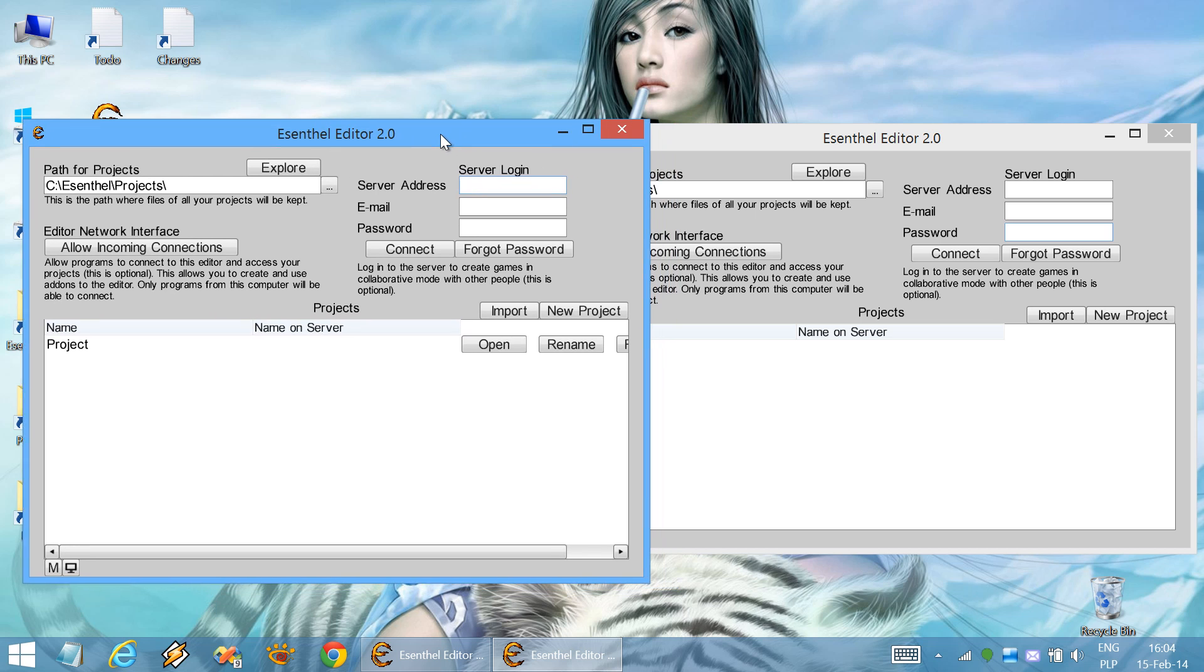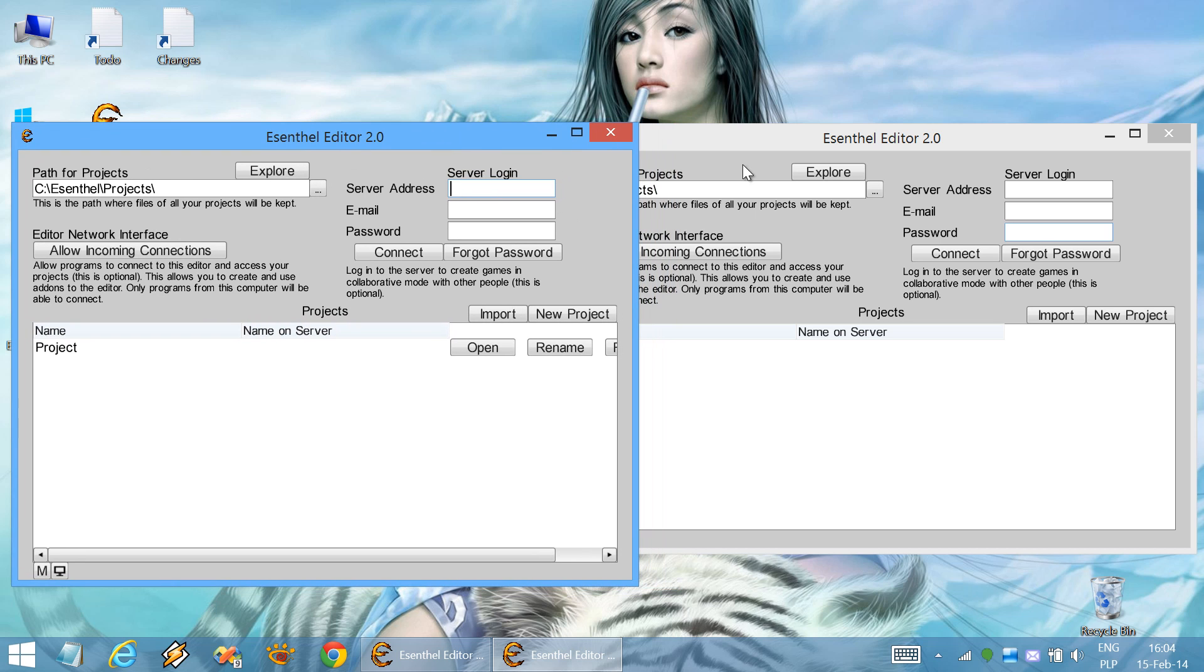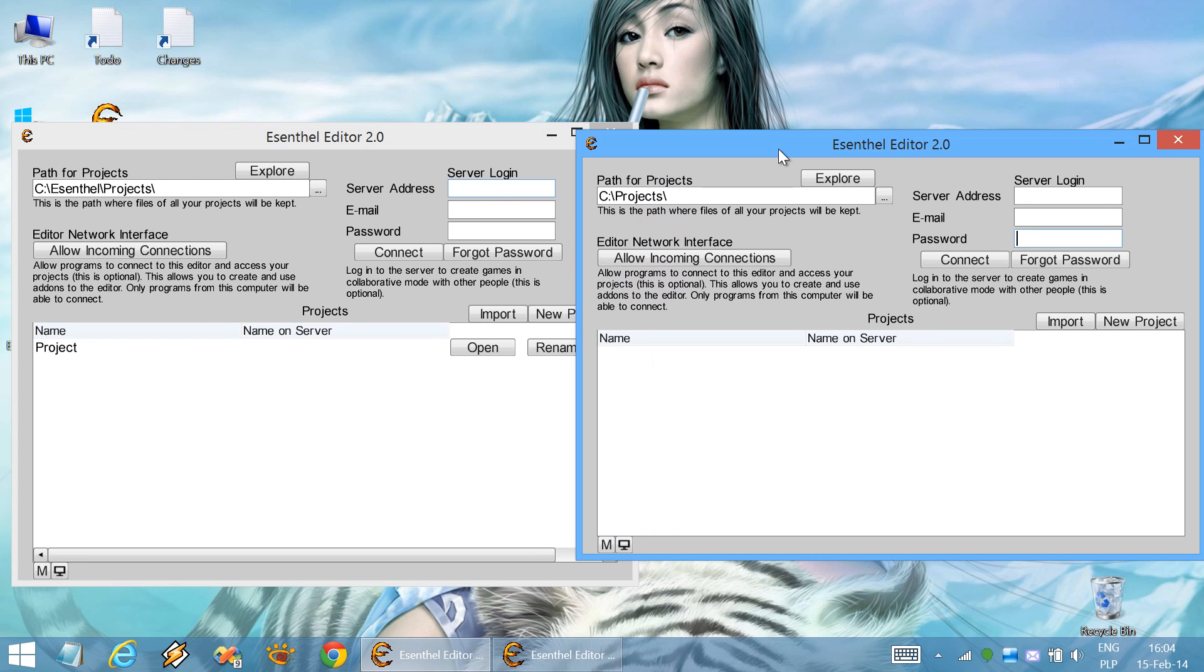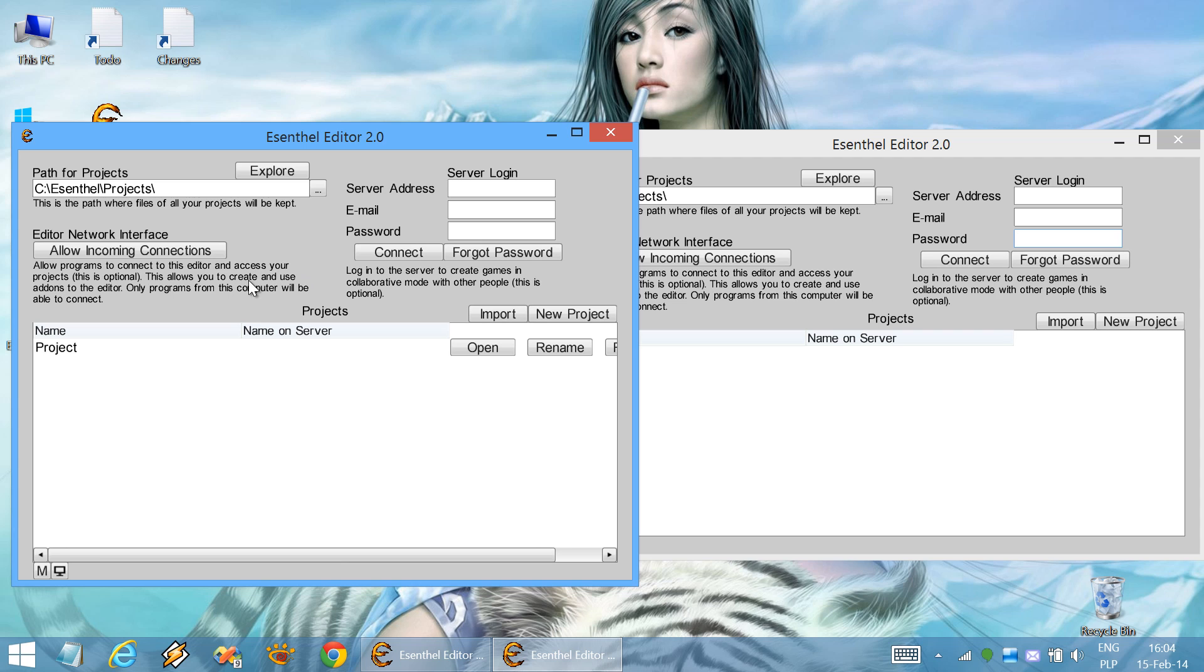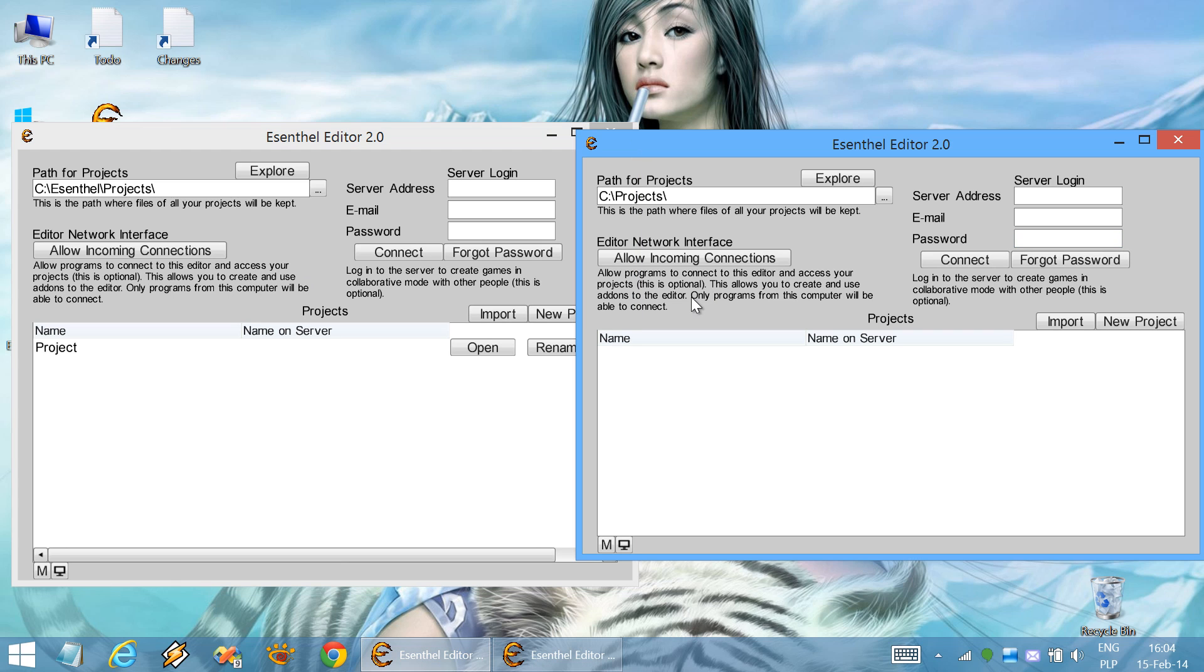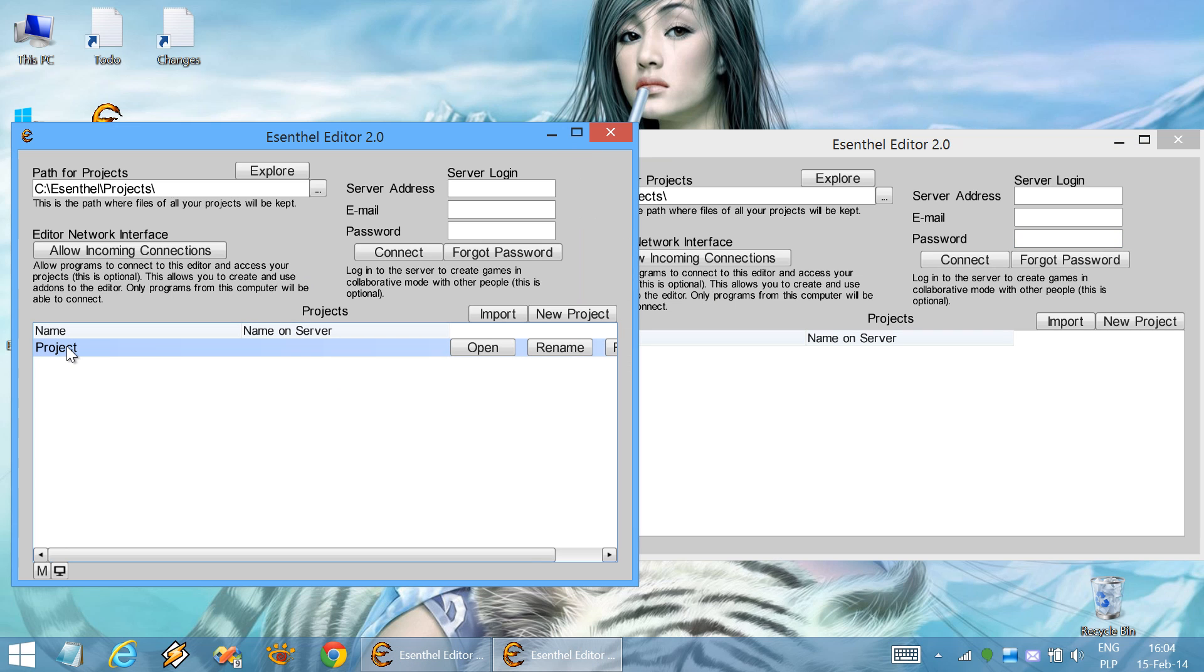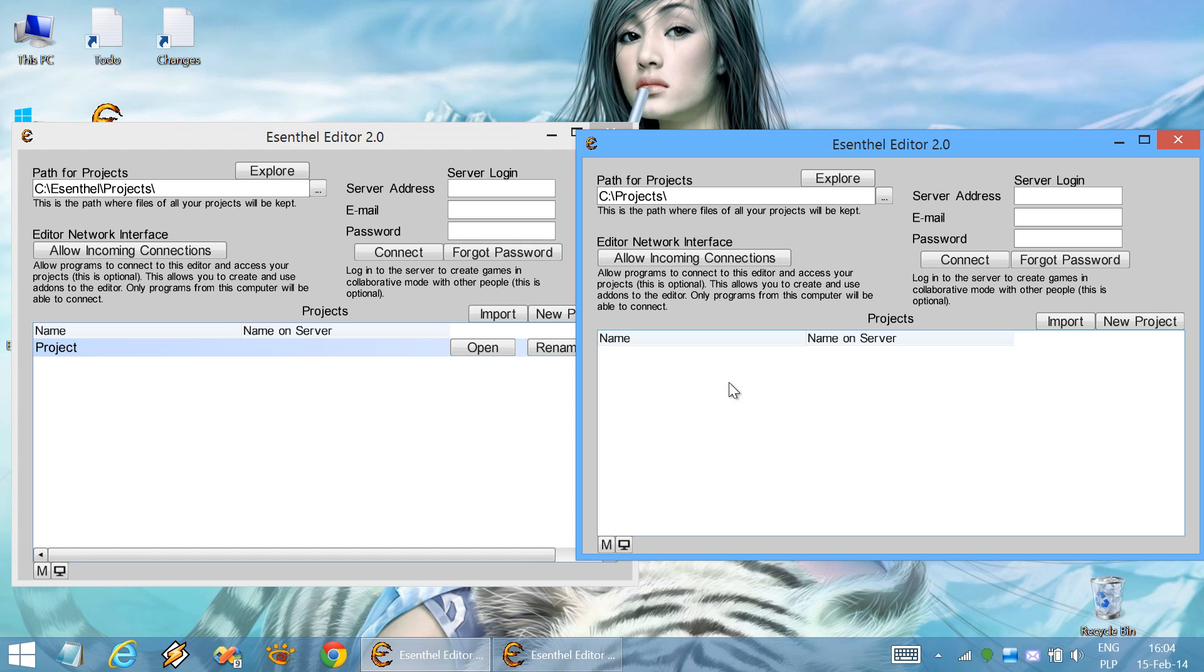I'll present this by running two instances of the editor. You can see that only one of them has a project listed, and the other one has no projects at all.